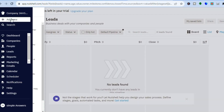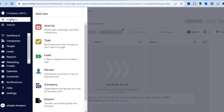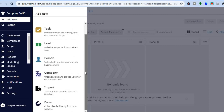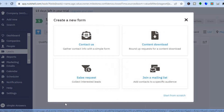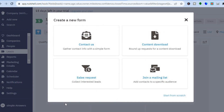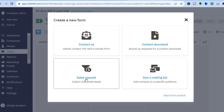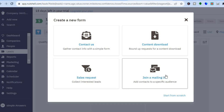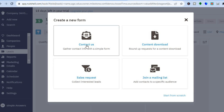Now let's go over to the top left hand corner once more. If we tap on the plus from here, I want you to tap on form at the bottom. And you can see the different forms that you can create — a contact us form, a sales request, or a join a mail list. I'll tap on contact us for this example.